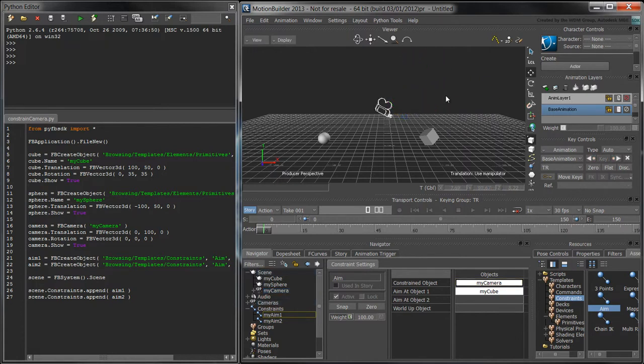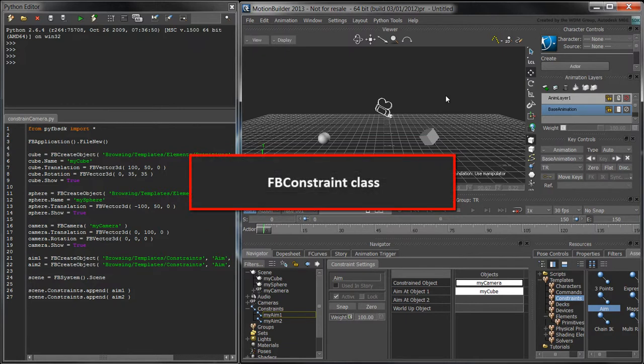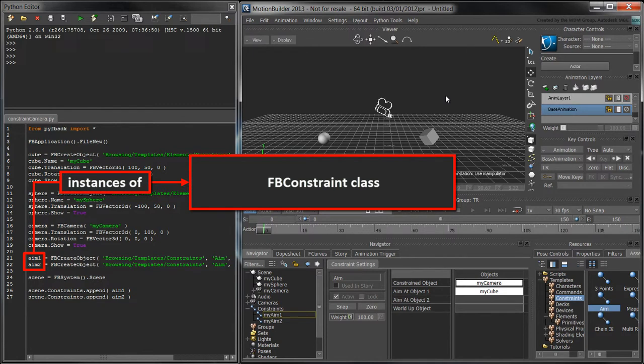Before we do this with our script, we'll need a bit more information about the fbConstraint class. Aim1 and aim2 are instances of the fbConstraint class.